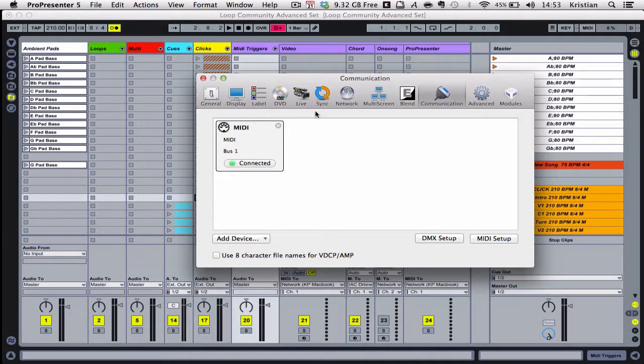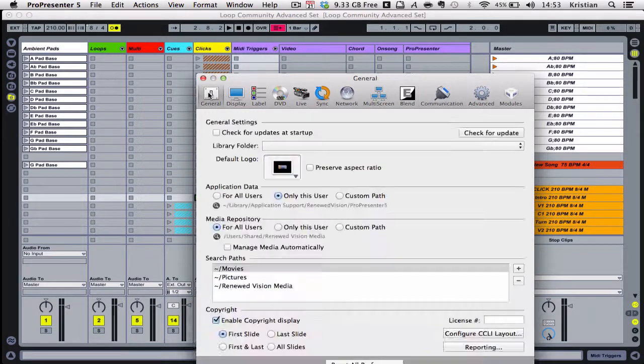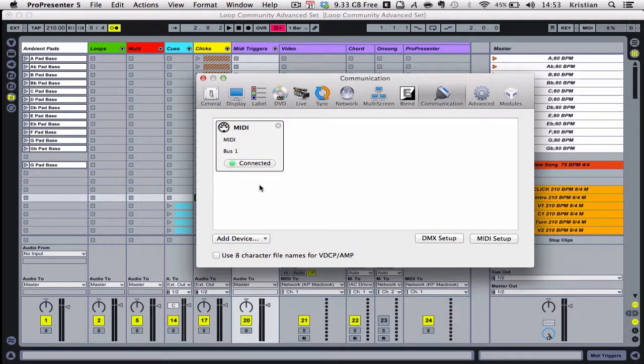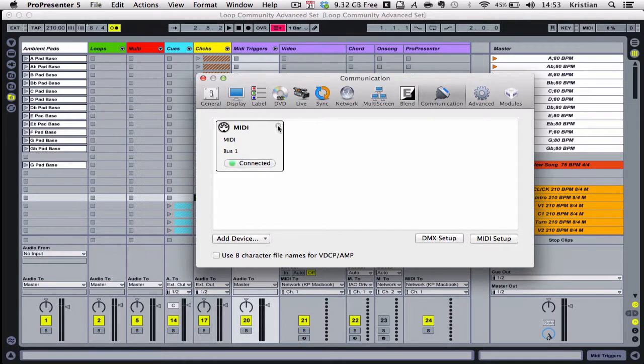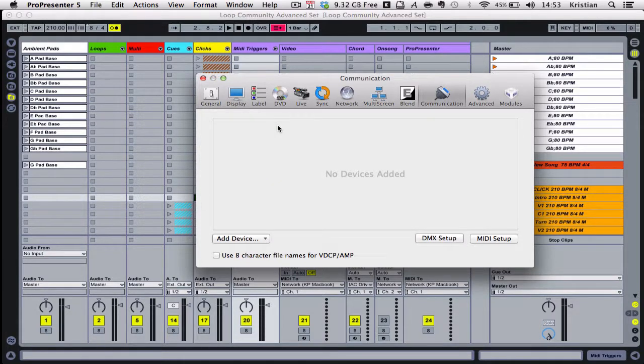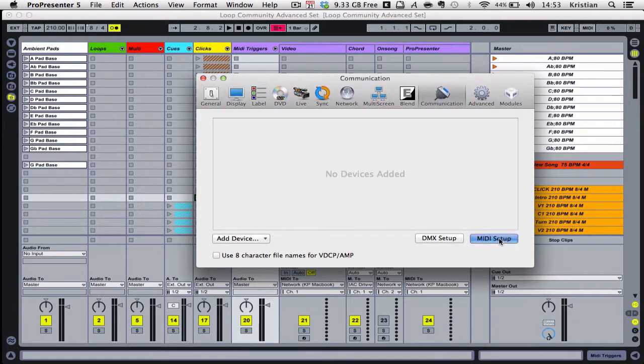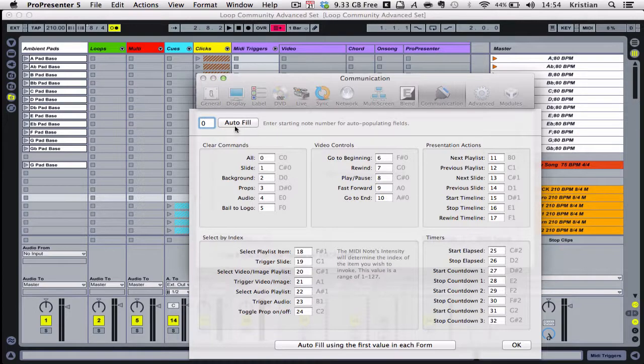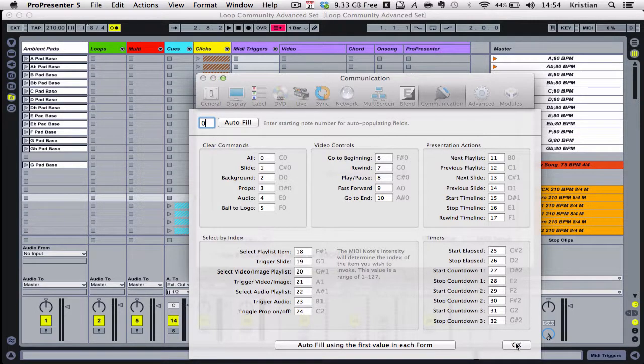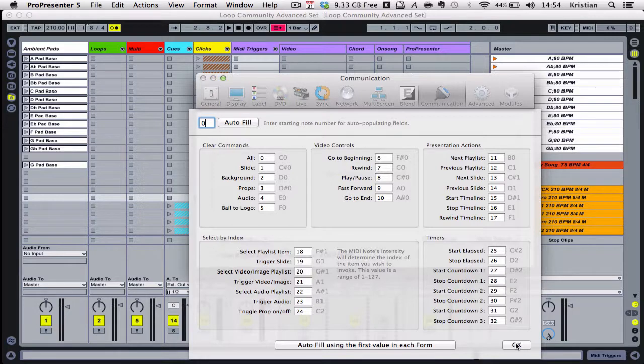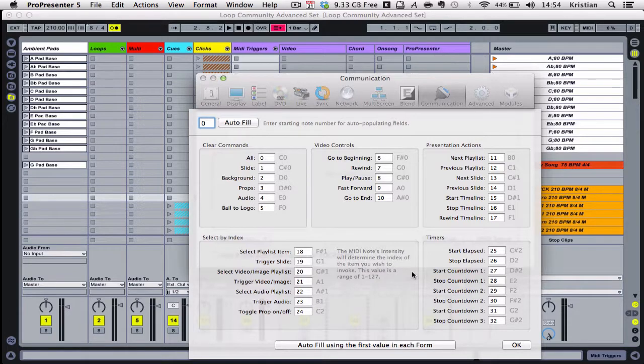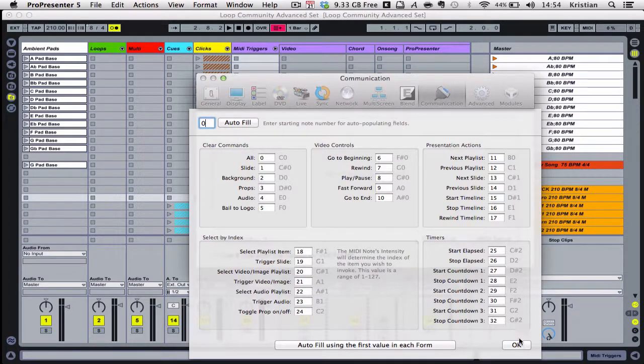You can either do this as a demo or run it, but inside preferences of ProPresenter, if you go to communications, you will see here that this is where we add our communications. Let's imagine we didn't have one. First thing you need to do is click MIDI setup. If you put zero in this top box and then click auto fill, and then click OK, what it will basically do is assign those MIDI notes to every command, and this will correlate perfectly to the MIDI notes that I've already put in the template for you. Click OK.